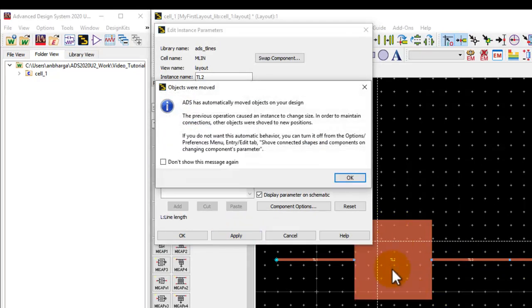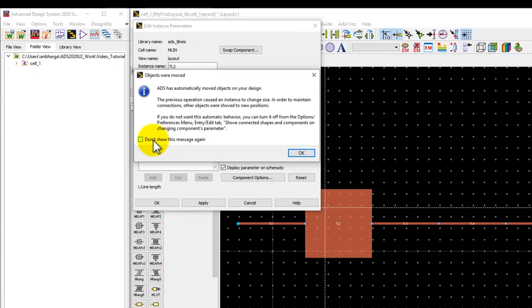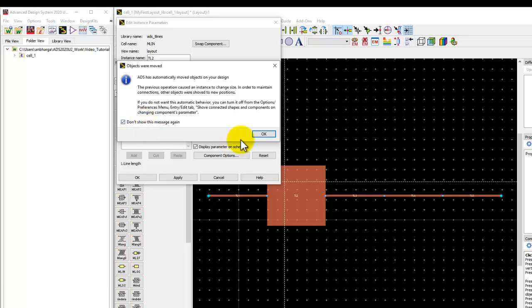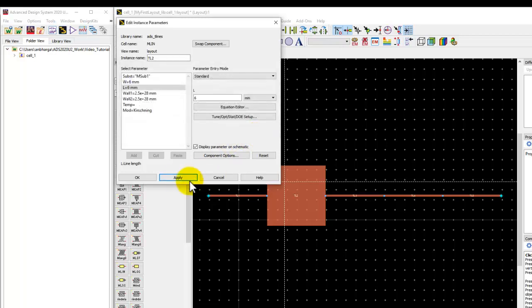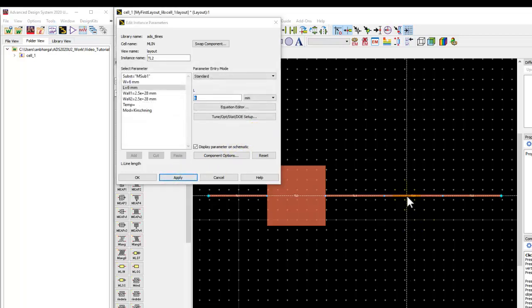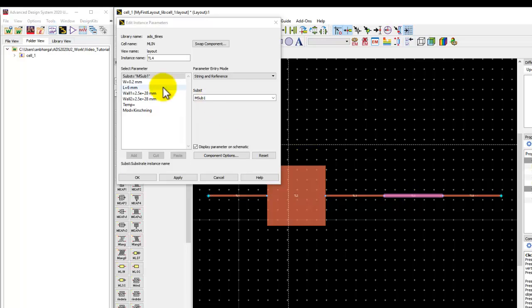Suddenly you'll see a big line, and now ADS will start warning you that the changes you made had moved certain objects. That's fine. If you don't want to see this again, let's click on don't show. Now I'm going to modify the property of the other line and make it 6 by 6 mm as well.